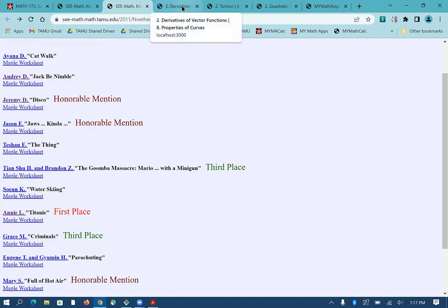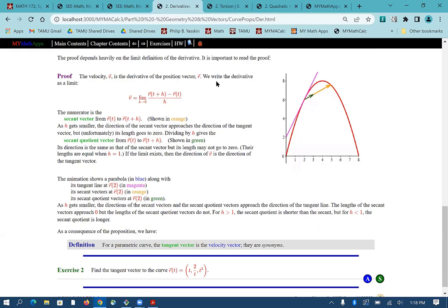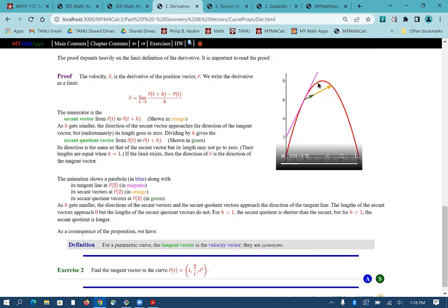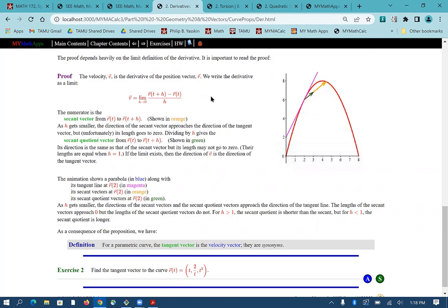I also am writing a calculus textbook. It's called My Math Apps Calculus, and I thought I'd show you a few of the Maple animations I have made that are directly in the textbook. My kids call it a Harry Potter textbook because there are animations in the pages. You can't print this book because you can't print animations. So this shows how a secant vector going between two points on a curve, as you move the tip of the arrow back towards the starting point, the secant vector becomes tangent to the curve. And this is basically the proof of that theorem.